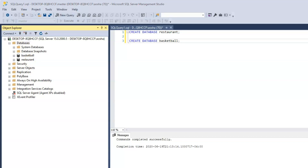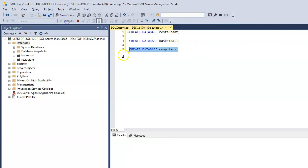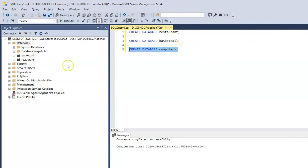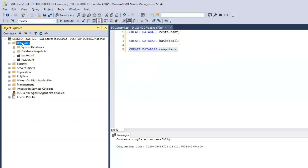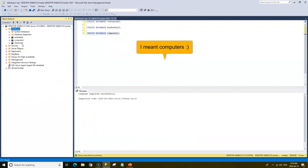Now you can go ahead and create one more database, and the name of the database will be computers. All you have to do is type CREATE DATABASE, then computers, end with a semicolon, highlight, and click Execute. Then to make sure it's been created, just click on Databases and refresh — and you should have your computers database created.